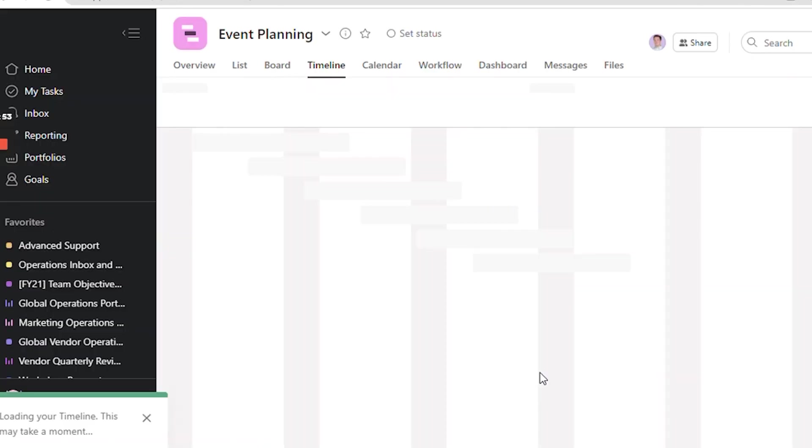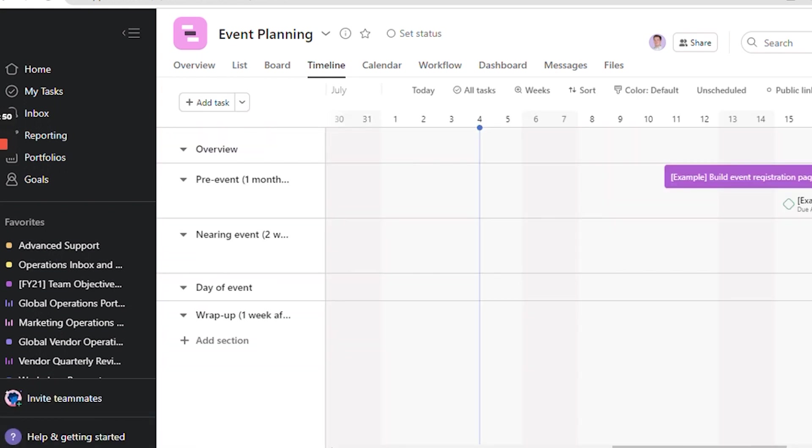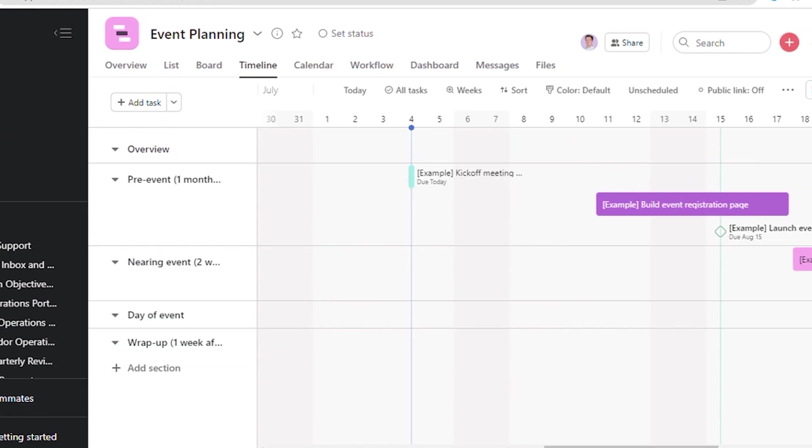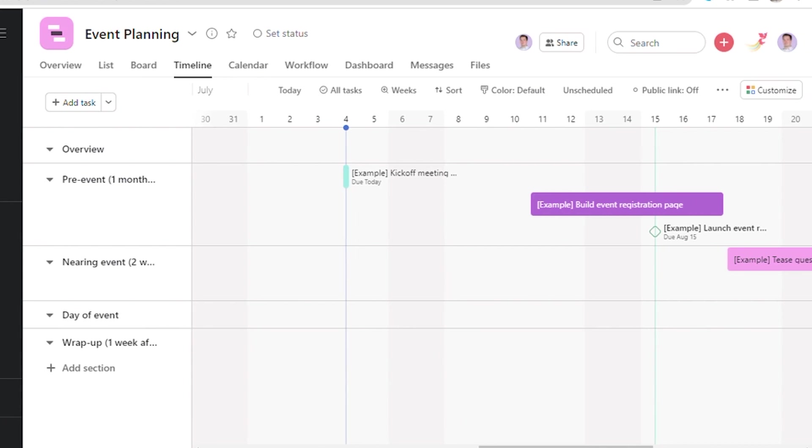Here, one will land on the main screen of the newly created project. Gantt Chart is a standard visualization in project management. It's a horizontal bar chart that illustrates the project timeline, program, or work.